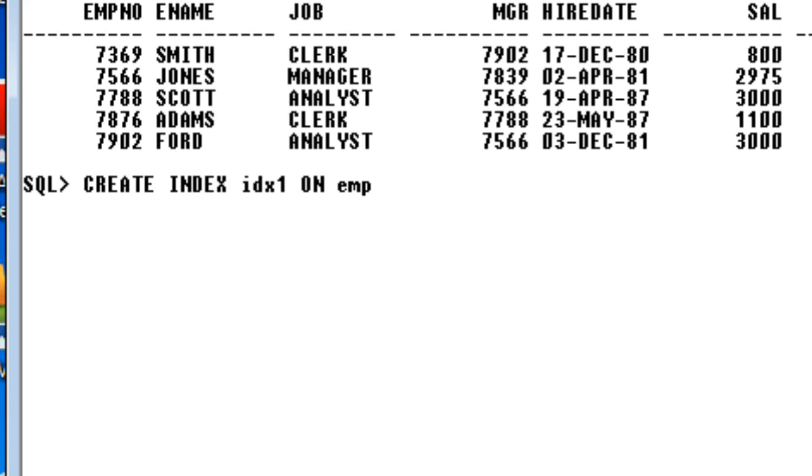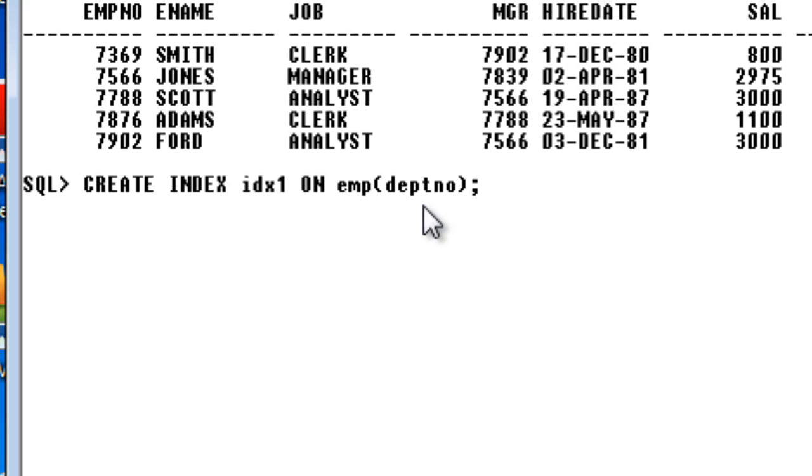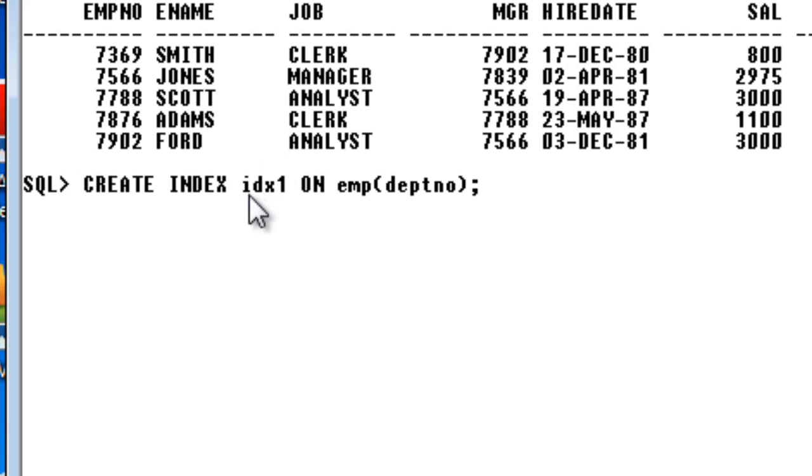Then which column you want to index, department number. So this is where you can create index for your column: create index, then the index name, ON what table, and which column do you want to index.